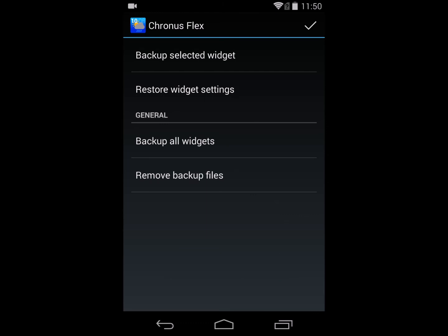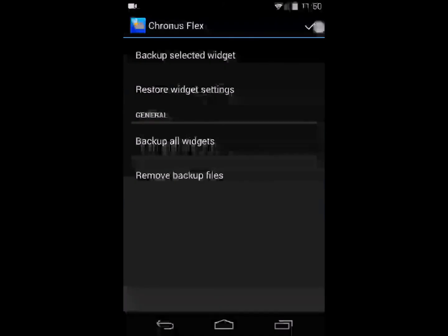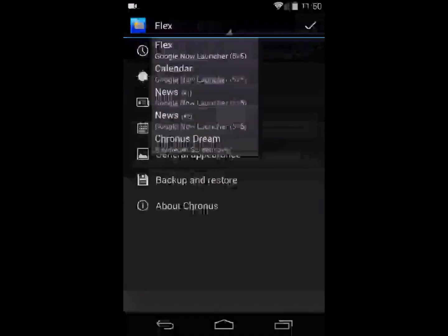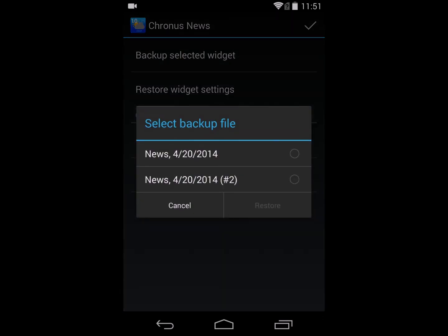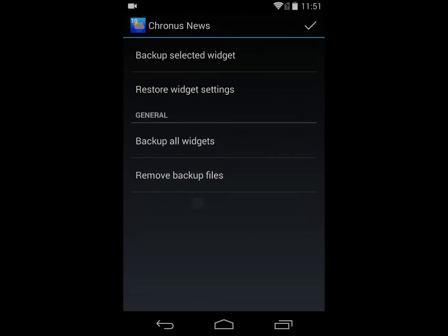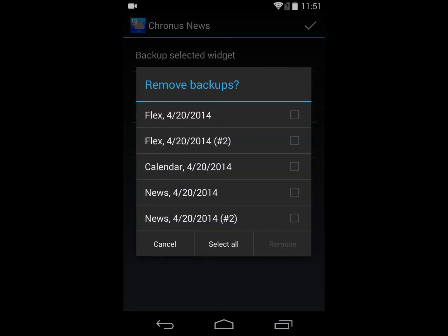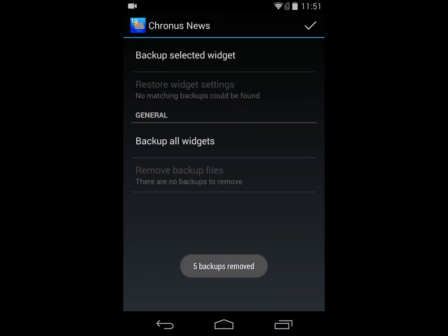Once you've backed up, you can restore widget settings from the backup file. If you open a widget that matches a specific type — for example, if I go to my news widget — all backup files compatible with that widget type are available to select, and you can choose which one to restore to your phone. You can also clear all backed-up widgets to keep the device clean, which removes the backup files from the device.